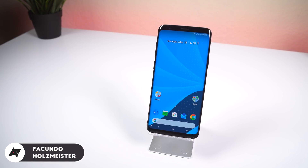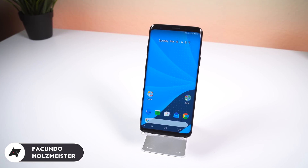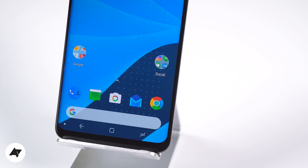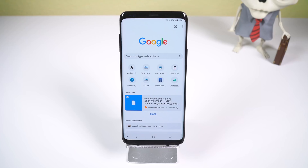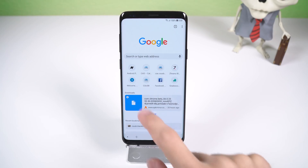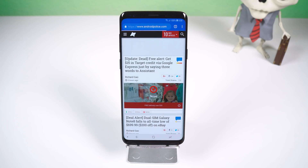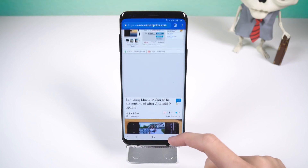Hey guys, Fukunos Maestri here with Android Police. I'm sure most of you use Google Chrome as your primary browser, not just on your phone, but your desktop, tablet, and other supported devices. It makes sense — Chrome has always been fast, reliable, and simple to use.